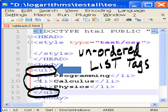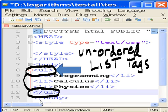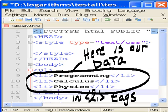Here's my HTML CSS page, and as you can see, I've got unordered list tags here, and the end unordered list tag here, and here's their data in between those two tags.